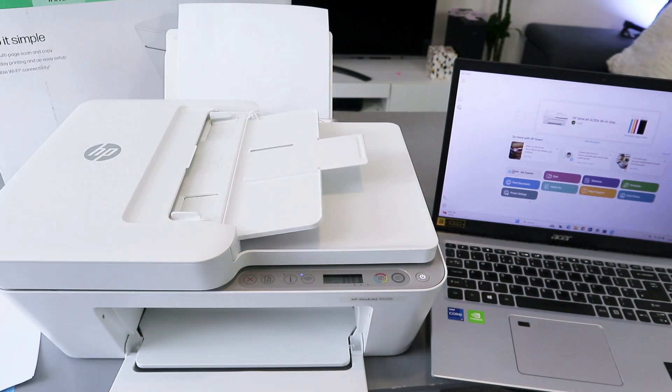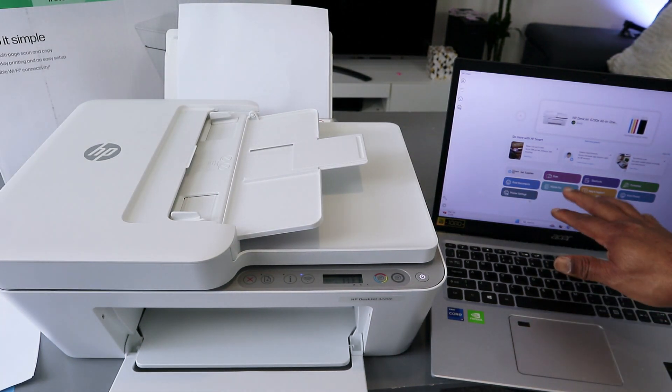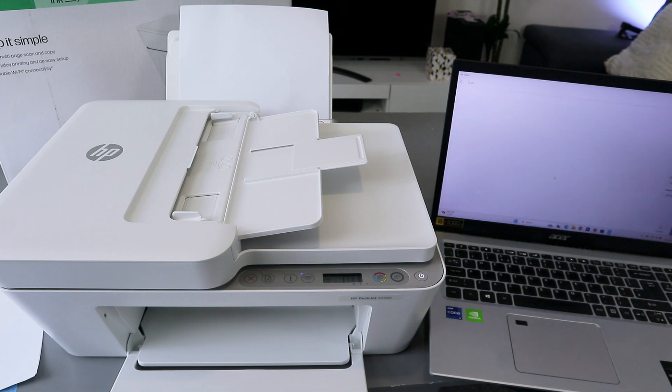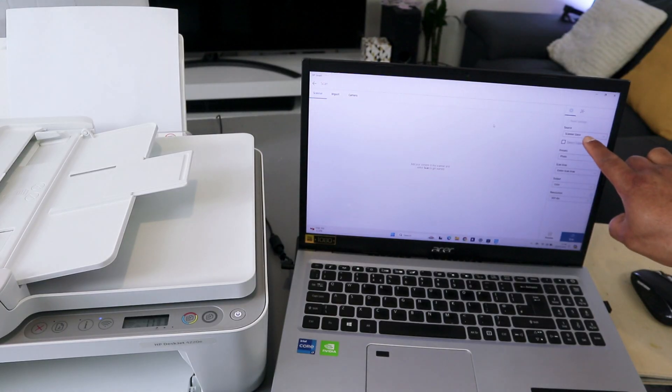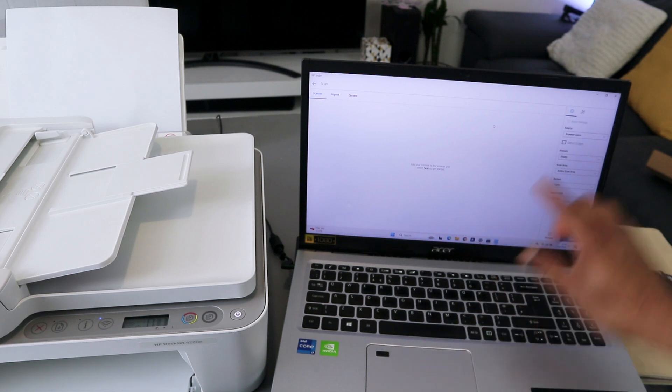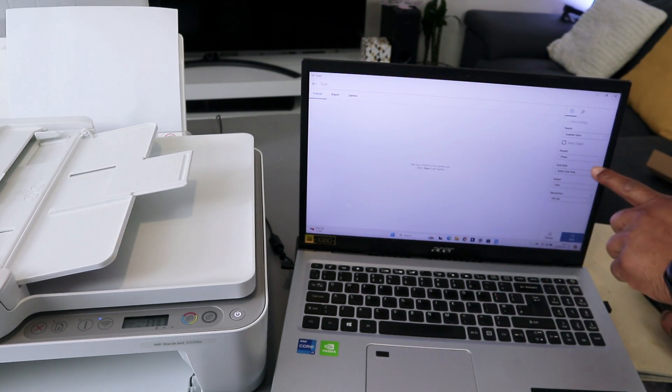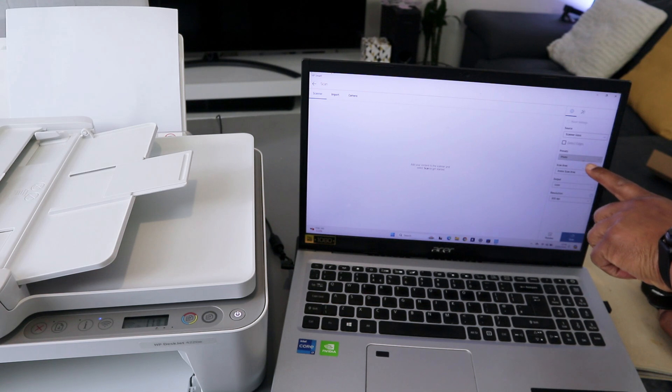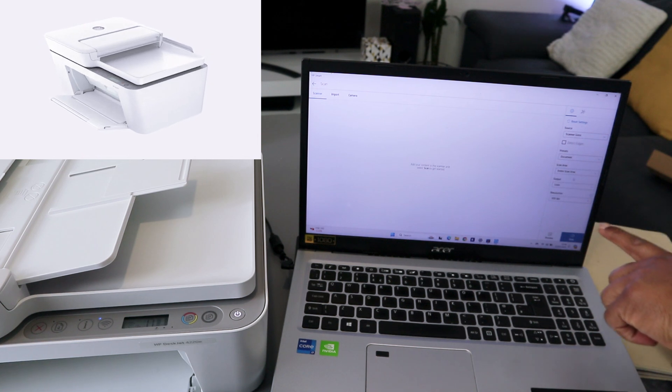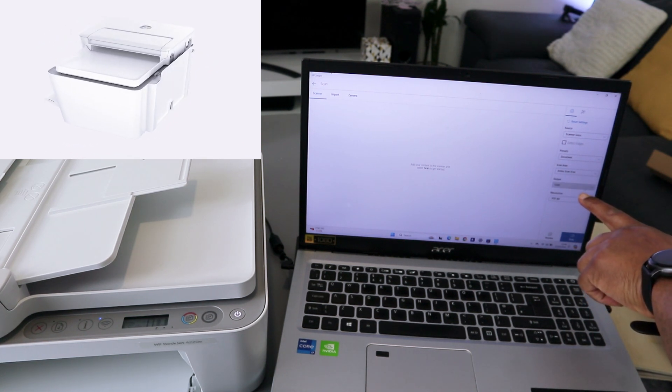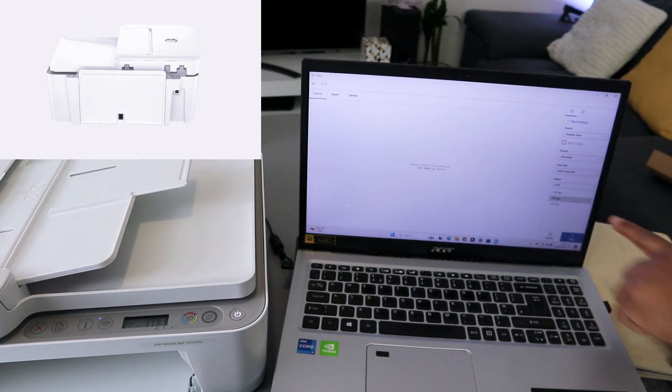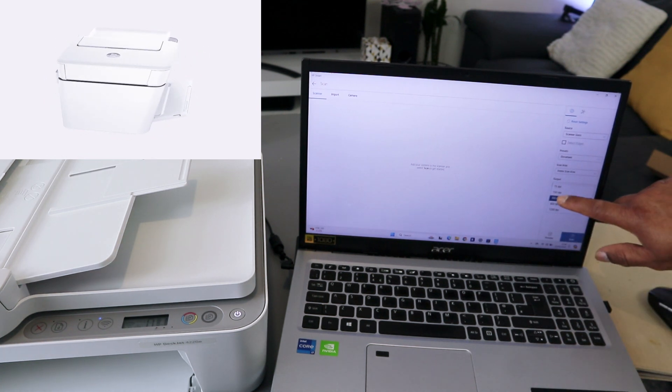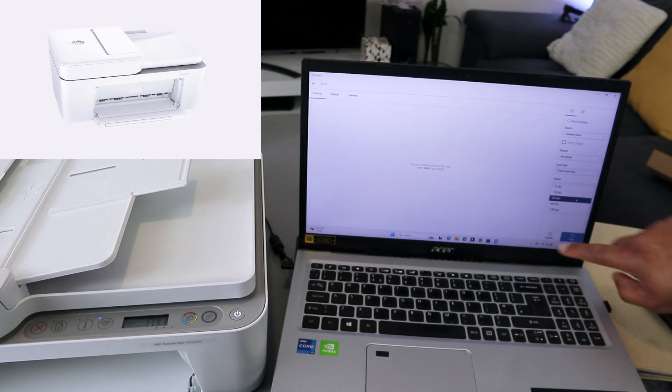Go to your laptop and select scan. Next, you need to select source as glass scanner and preset as document. Scroll down to select document and scan entire area. Output is color, resolution you can select up to 1200 dpi but it's currently at 300. You can select preview or scan.